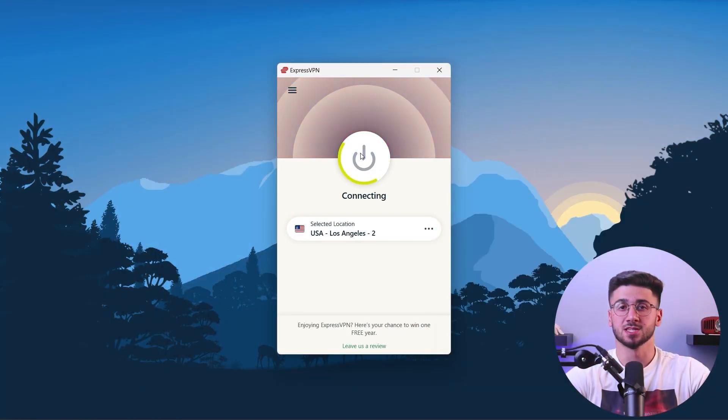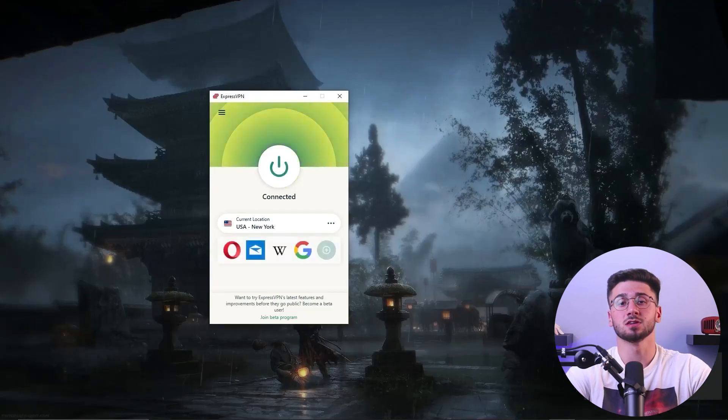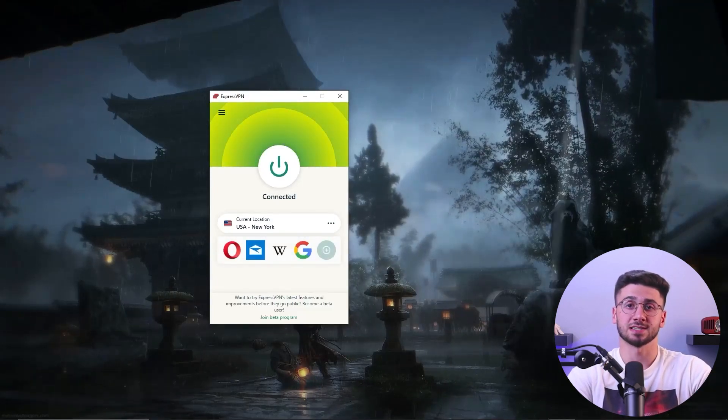After installing the VPN software, open the app and connect to a VPN server. Most providers have servers located in different regions around the world, so you can choose which server to connect to based on your specific needs. For example, if you want to access content that is only available in the United States, you can connect to a server located in the US. Some VPN providers also have specialized servers optimized for specific activities such as torrenting or streaming.